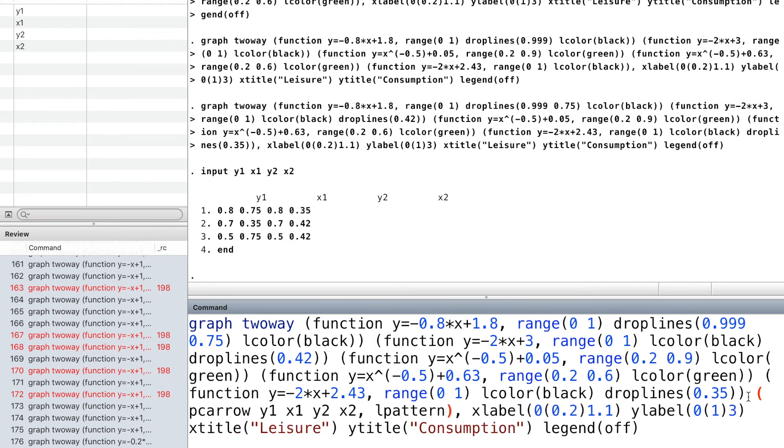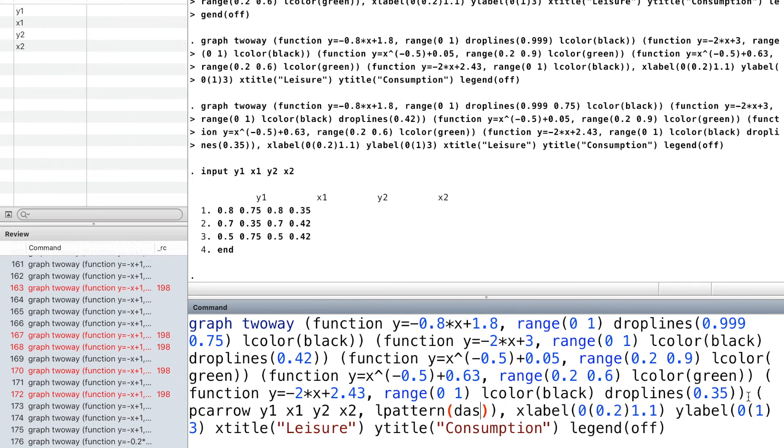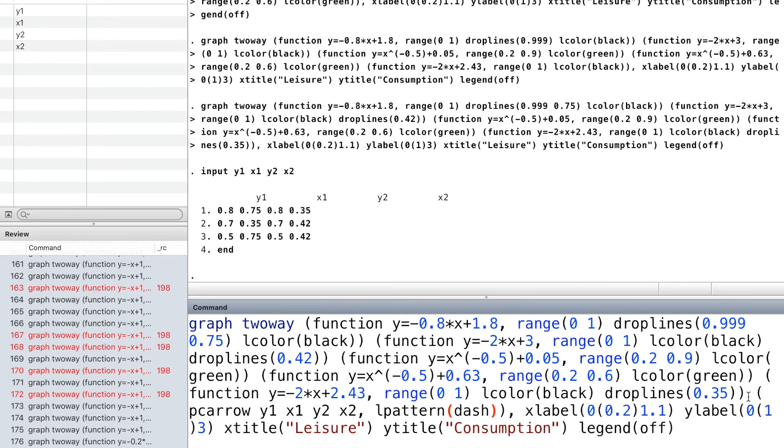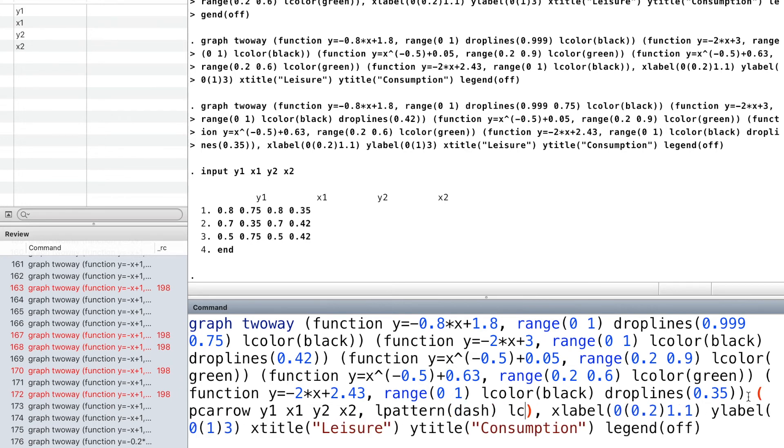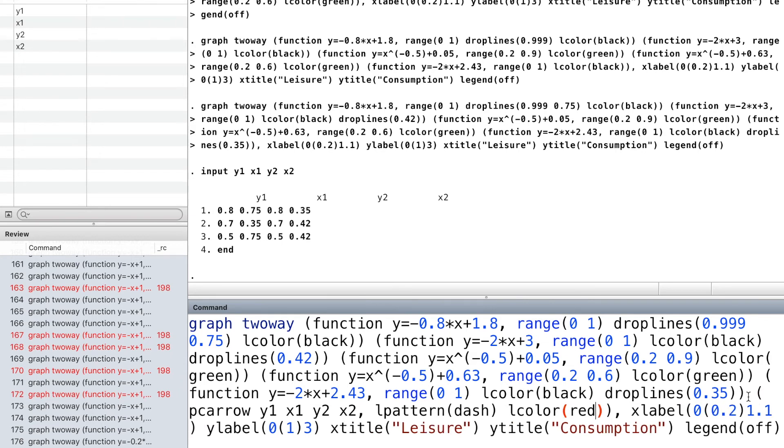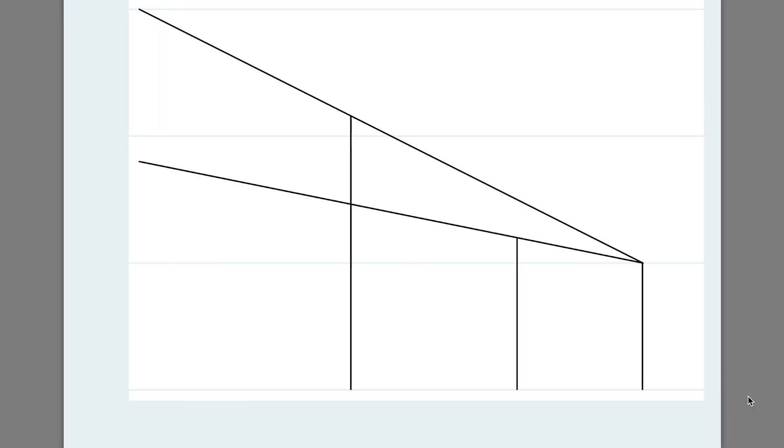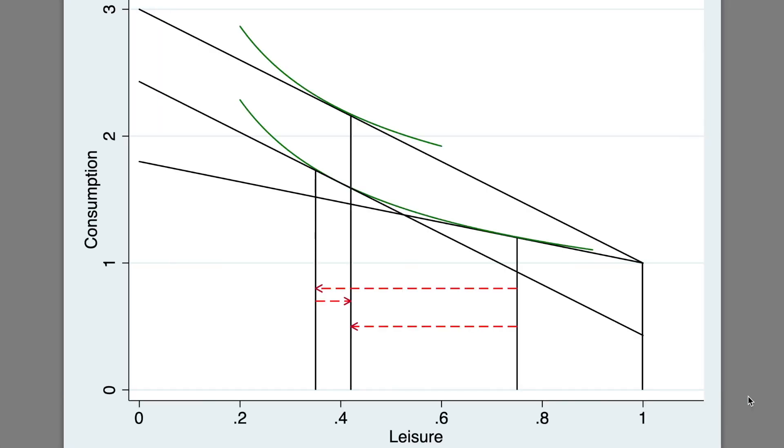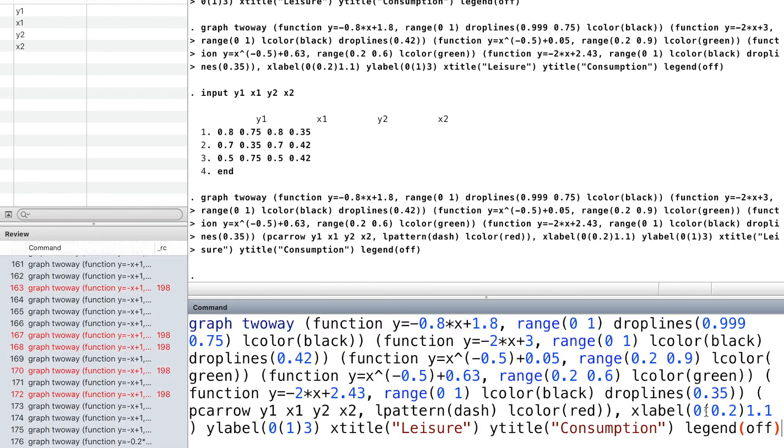We add text to the graph at the specified location.